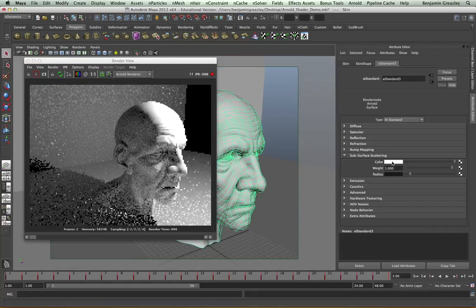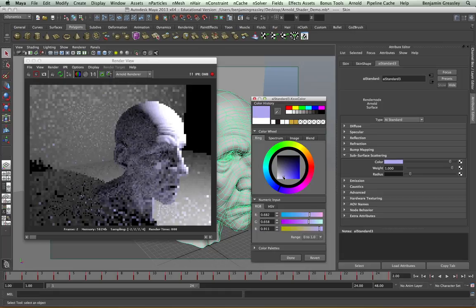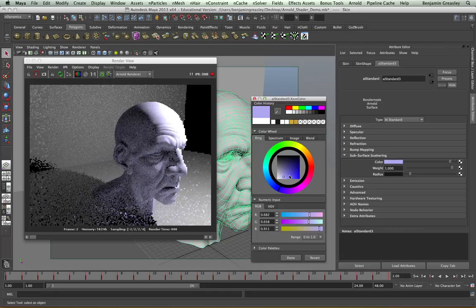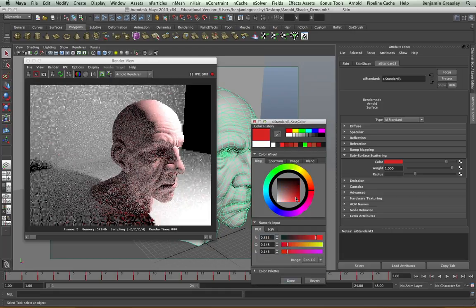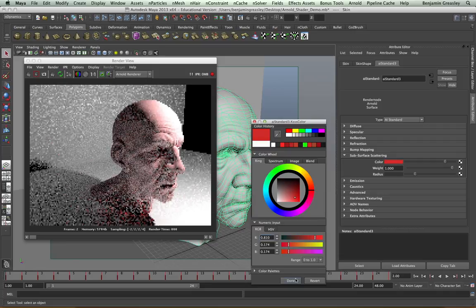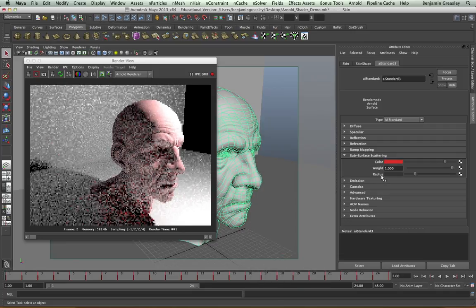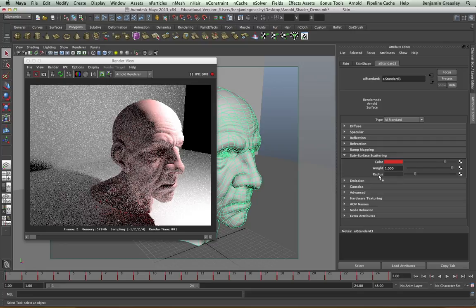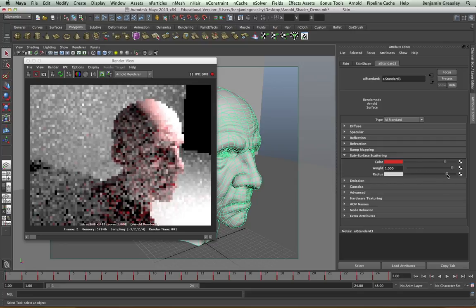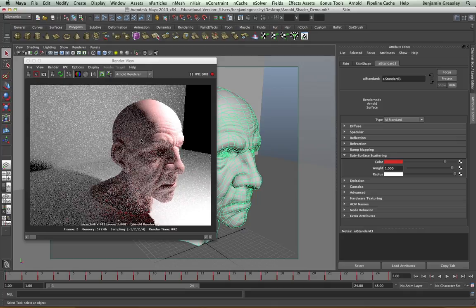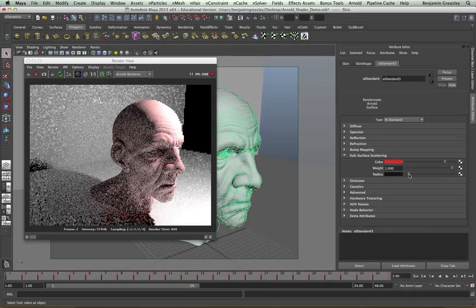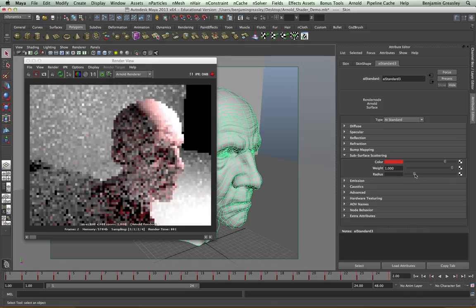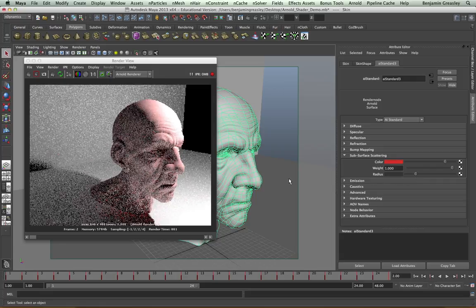I'm able to use the color control to specify the global color of my subsurface scattering, in this case, a general red color. And the radius specifies how deep the ray should pass into my object. As I increase this, I'll see that my rays are able to pass deeper within my scene, and as I have it less, they'll only be able to go shallower.